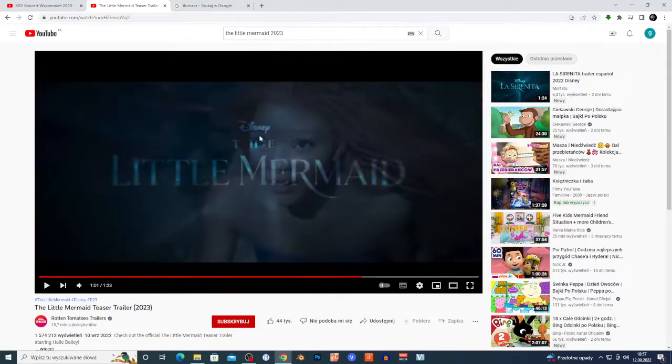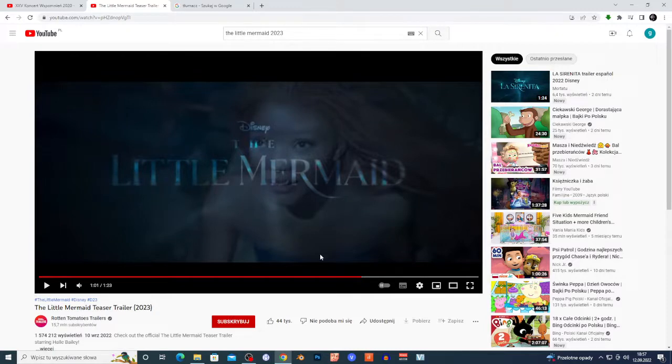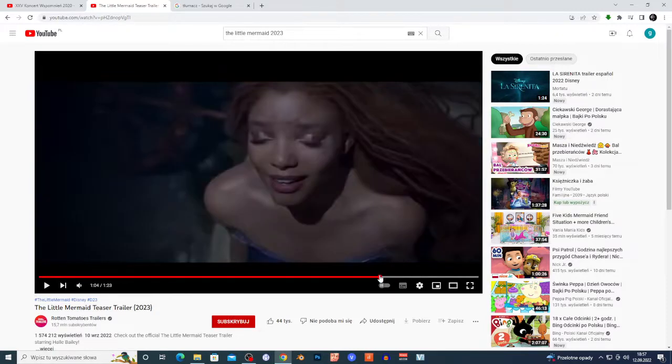I'm gonna give this trailer a six out of ten. I don't know what to think seriously because this is a complicated topic. Maybe I'm gonna record a separate video. Is it okay to basically switch race of some characters?